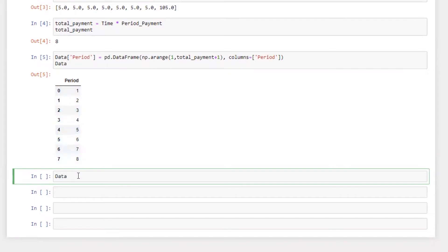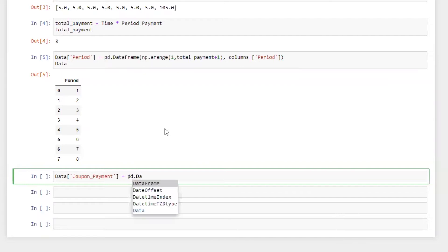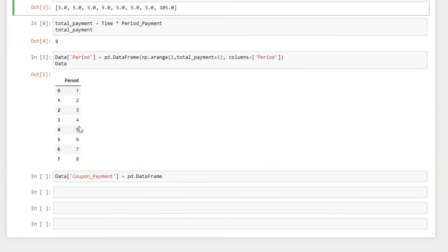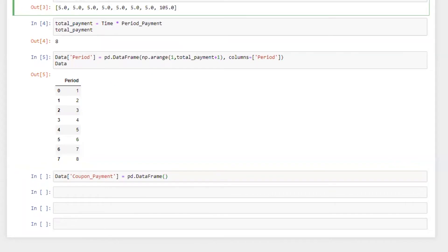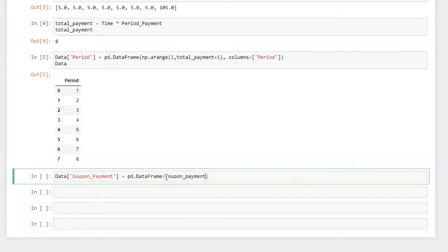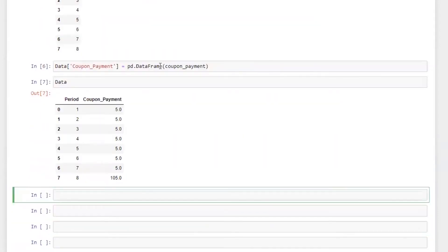Now I want to put in the series of coupon payments, which will be equal to pd.DataFrame(coupon_payment). Since it's a NumPy array I'm converting it into pandas. All right — we got a new column which is coupon payment, and you can see 5, 5, 5, 5, 5, 5, 5, and the last payment is 105.